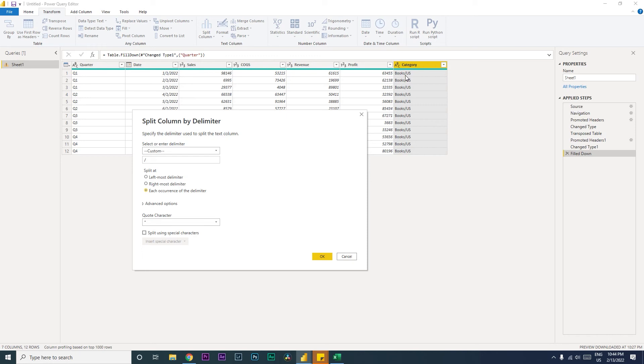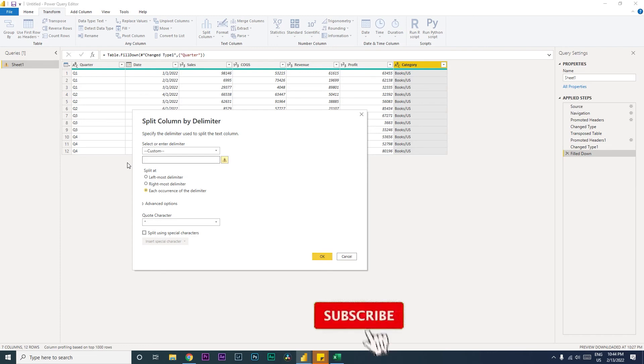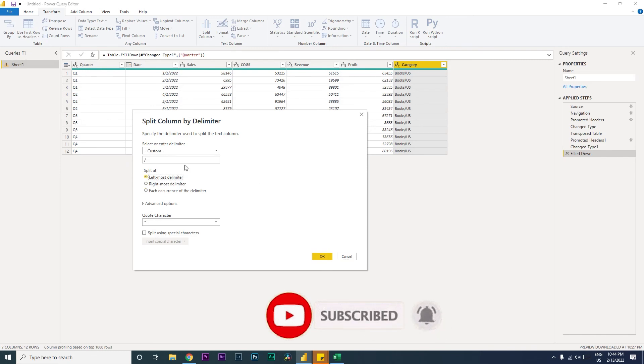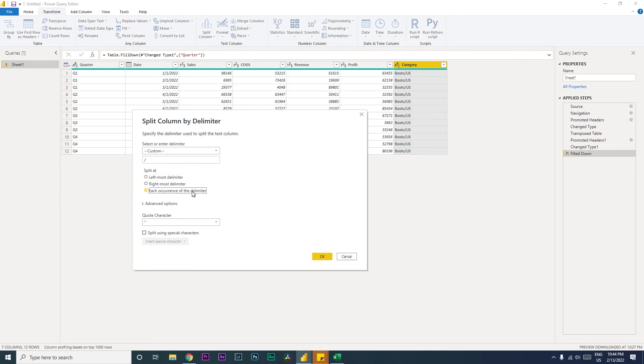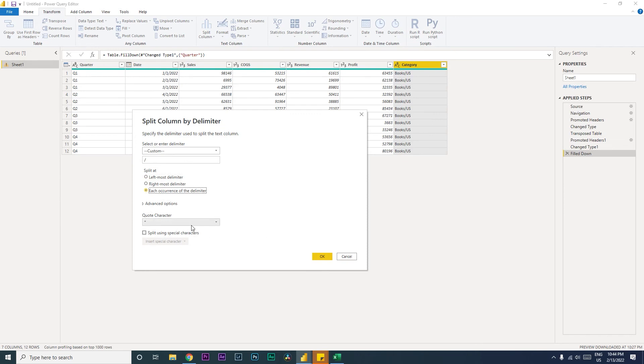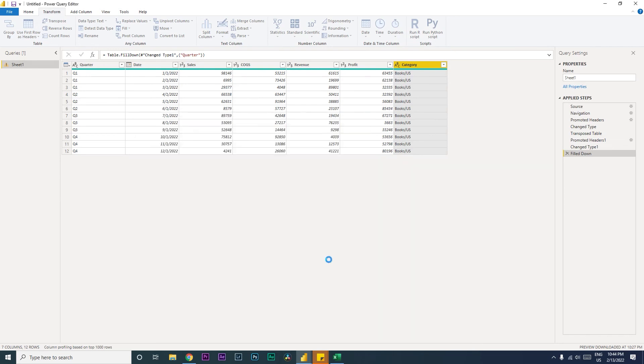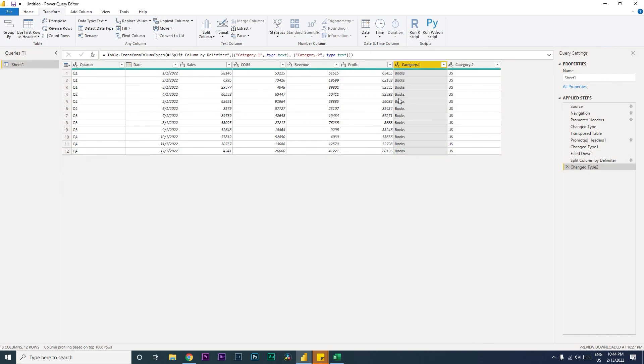For now I'm going to select slash here, and then each occurrence, let us select each occurrence of the delimiter. And quote character, you can just leave it as it is and then click on OK. So the moment you do that, you will see you have now created another column called category.2 which is called US.